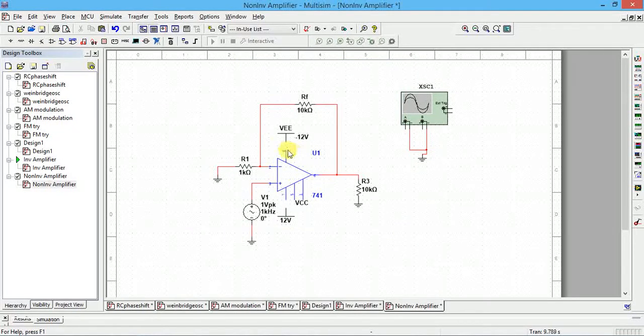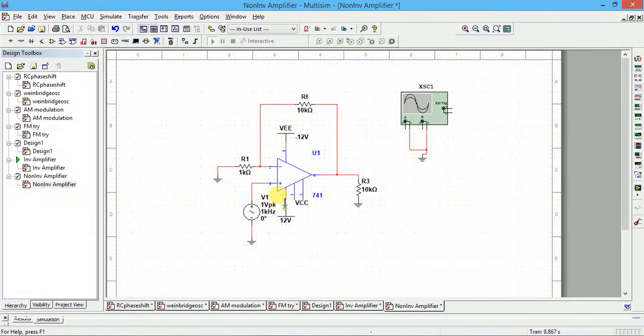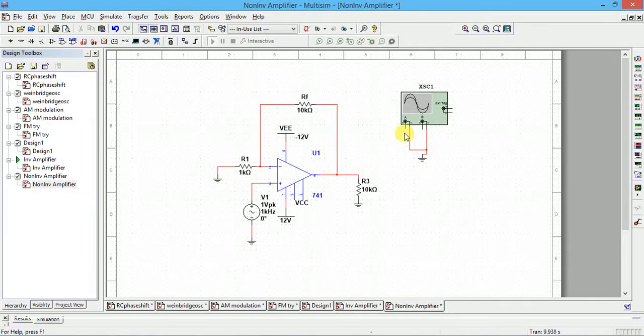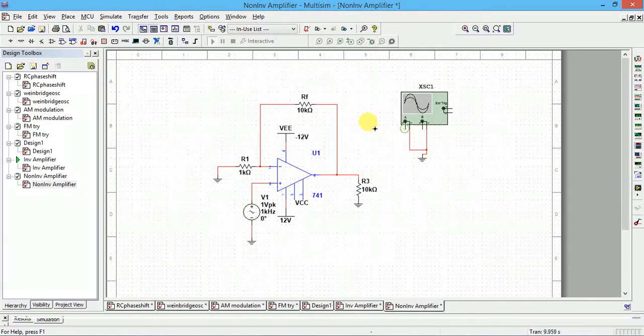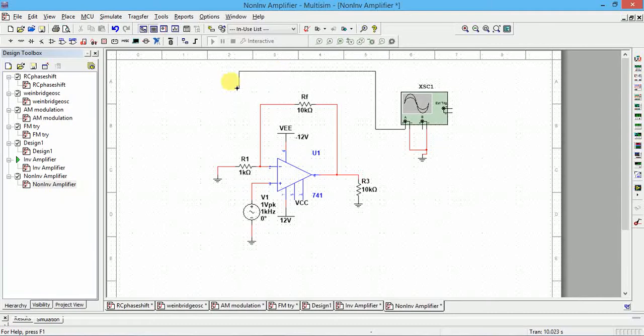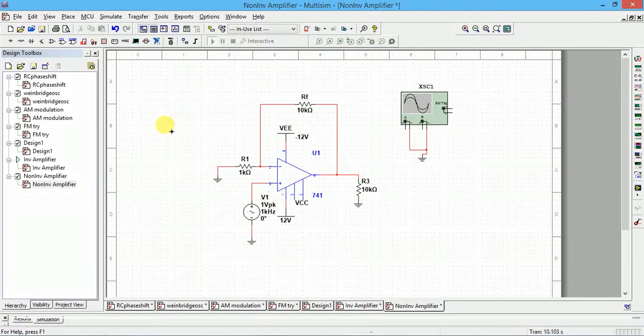Now you have to connect this. Four is negative, seven is positive. Now if you want to see the input, channel A is connected to the input signal. Input signal is at the bottom.